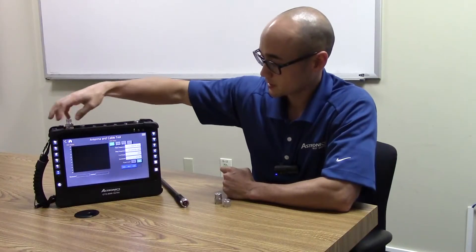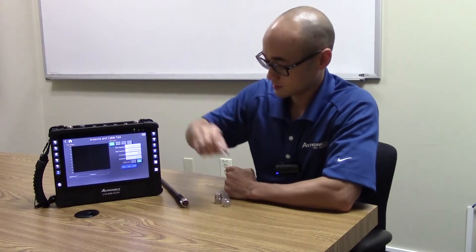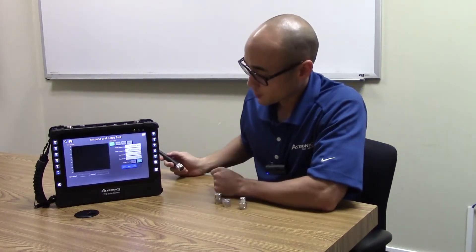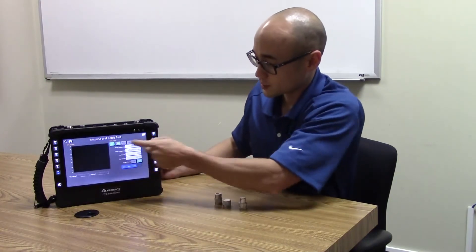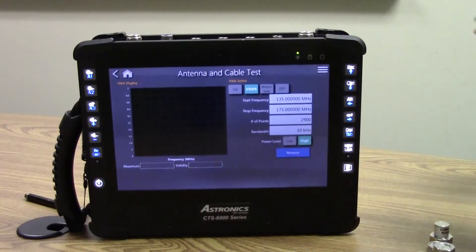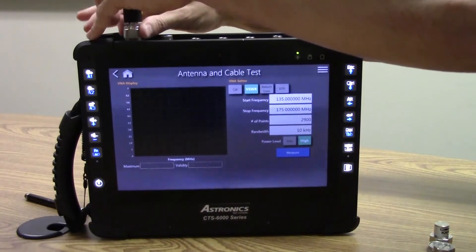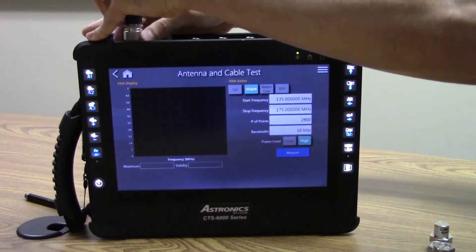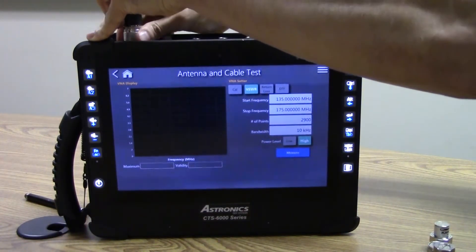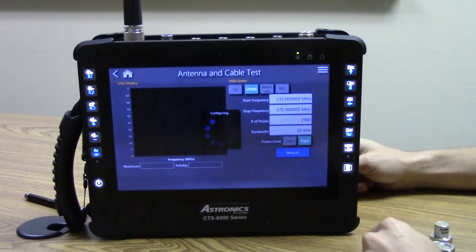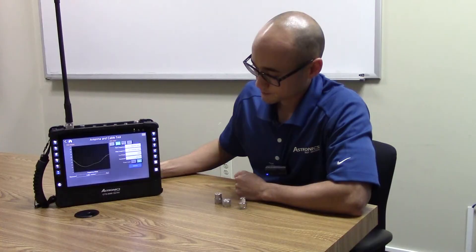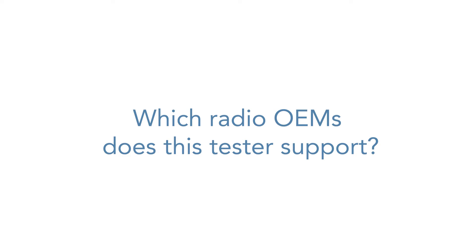Click Apply, and from here we're able to move on to the VSWR screen. To grab our VSWR sweep, we'll attach the antenna and just click Measure.